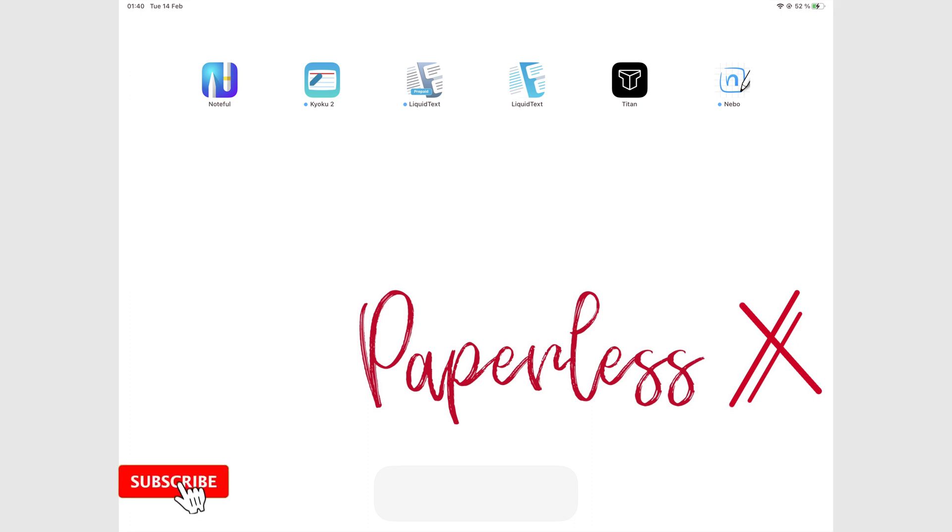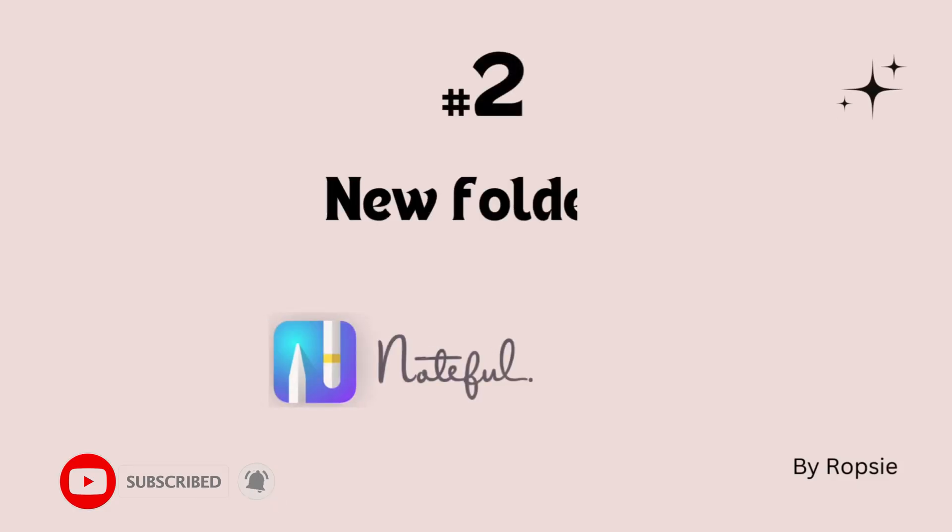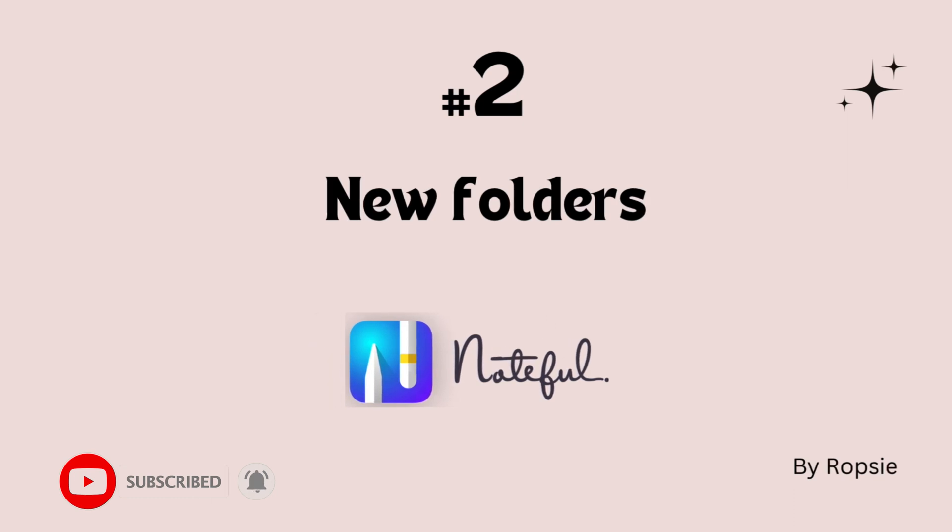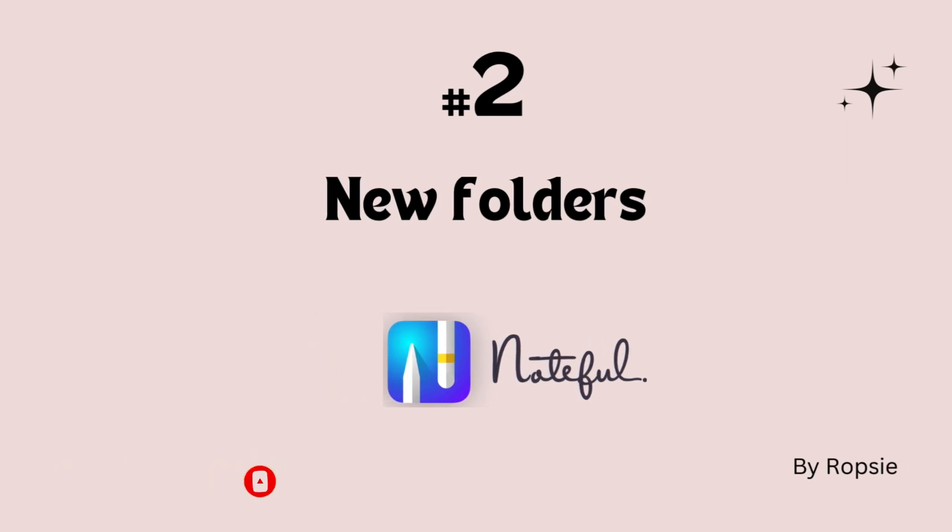Hey guys, it's Ropsy back with Paperless Humans. Welcome to the second episode of our Noteful free course.